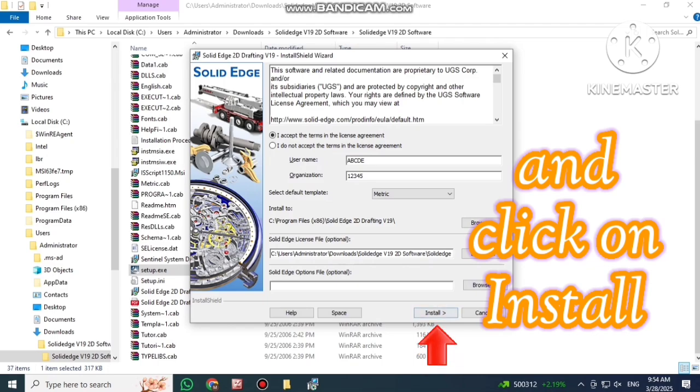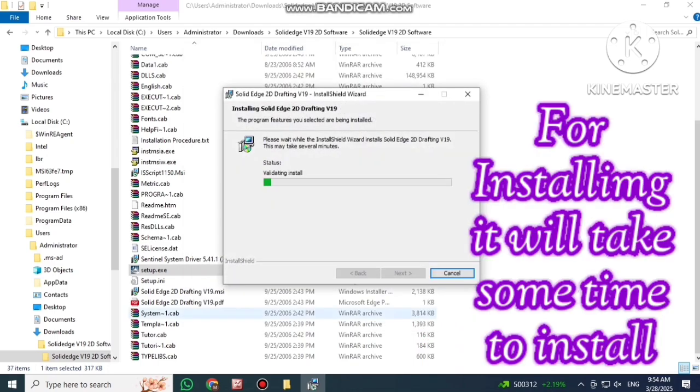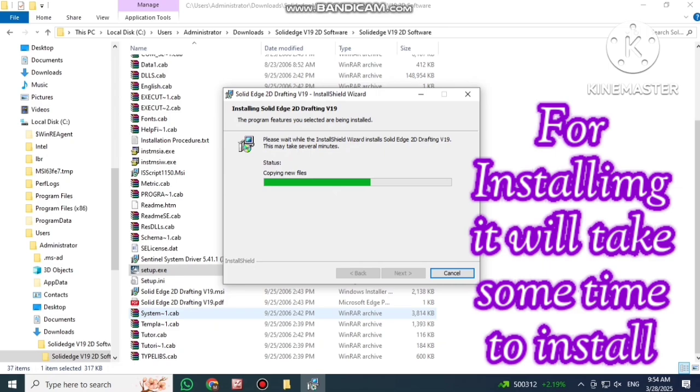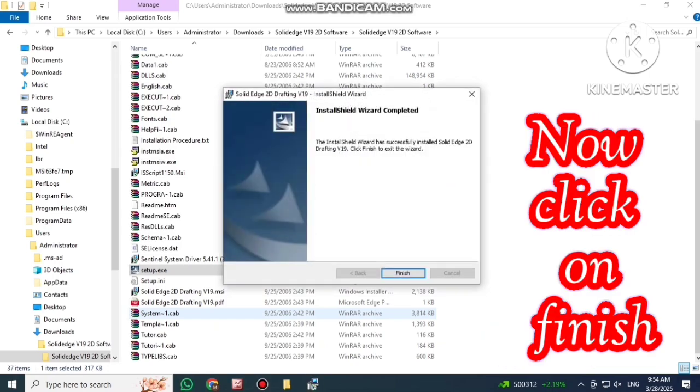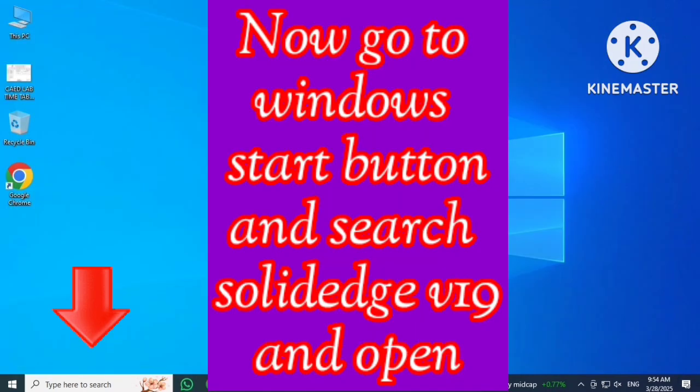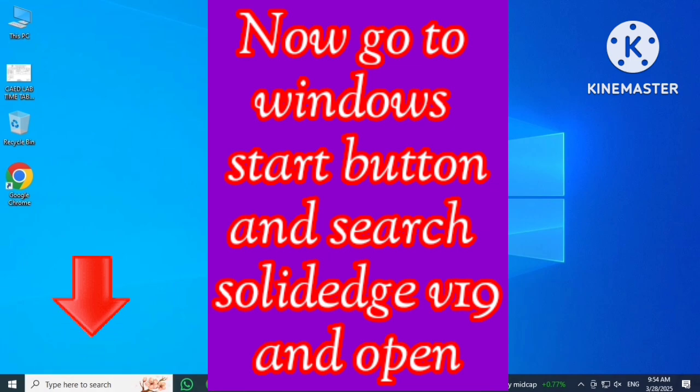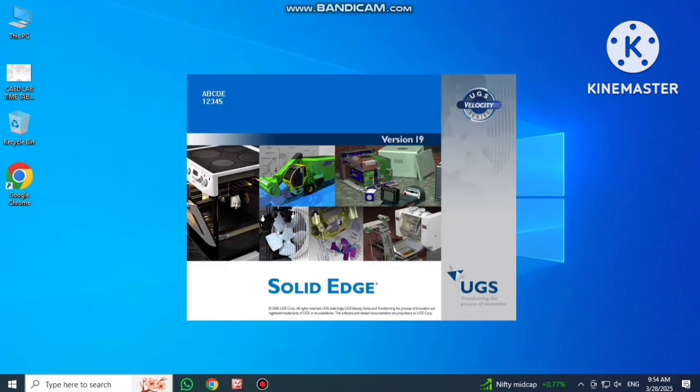Click on Install. For installing it will take some time to install. Click on Finish. Go to Windows Start button and search SolidEdge and Open.